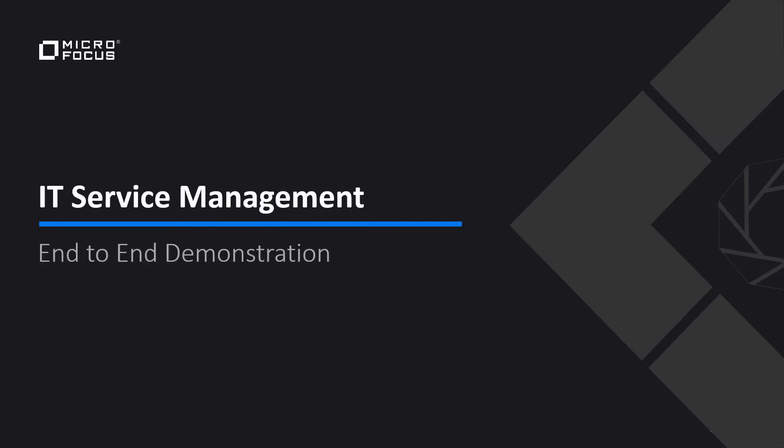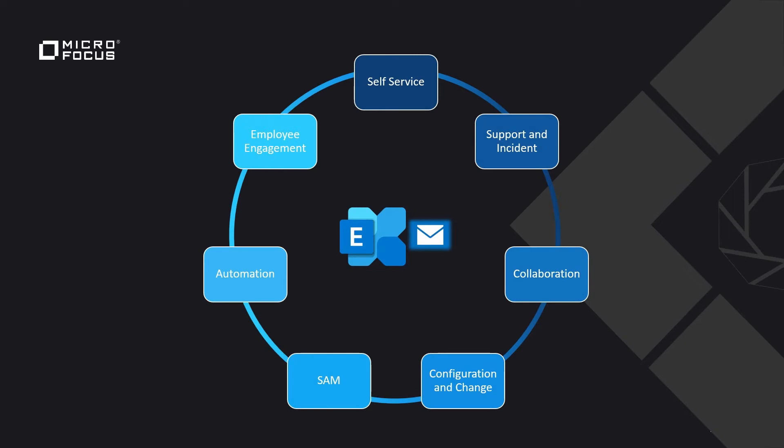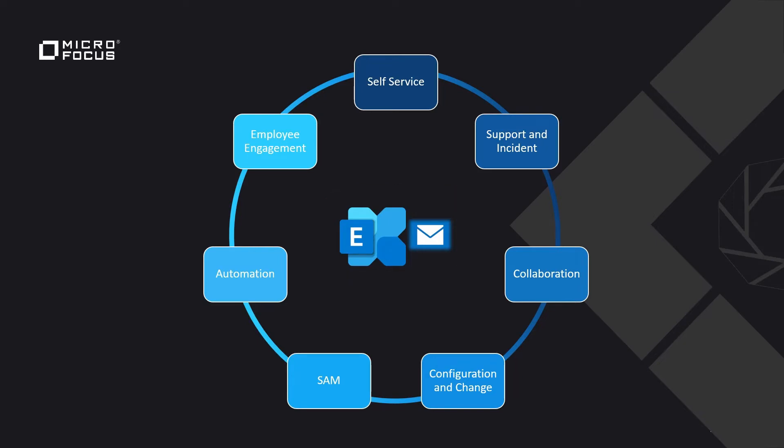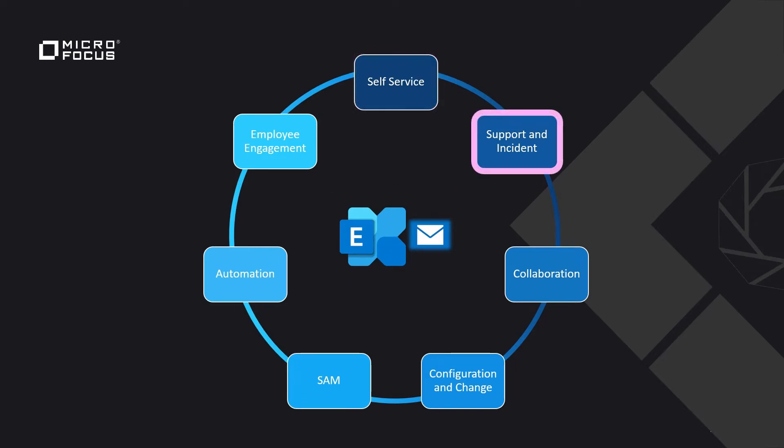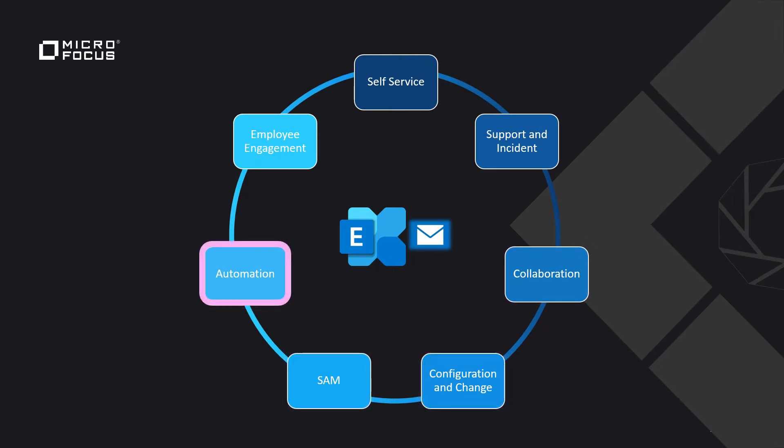Welcome to this end-to-end demonstration. We will highlight key processes in managing the lifecycle of an enterprise service. The demonstration shows a critical email exchange service and its interactions with self-service, support and incident, collaboration, change, software asset management, automation, and employee engagement.